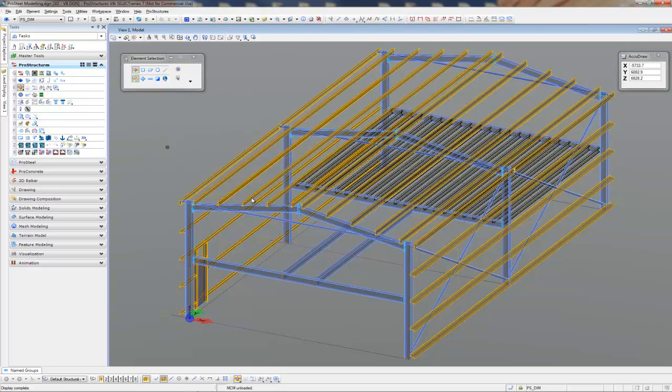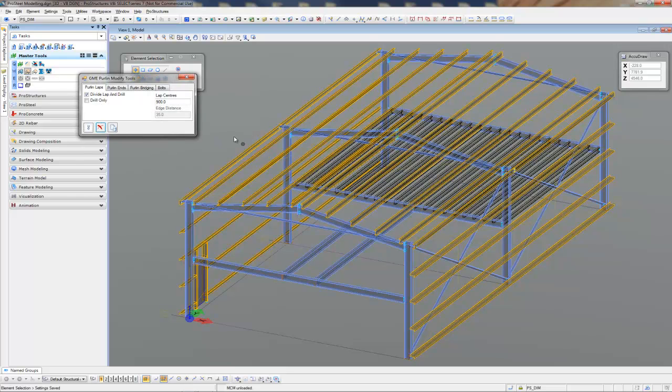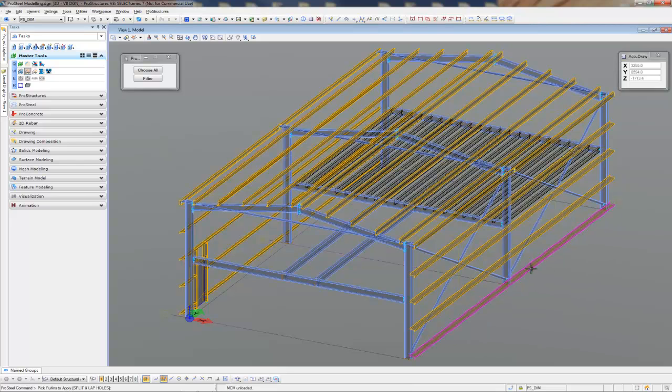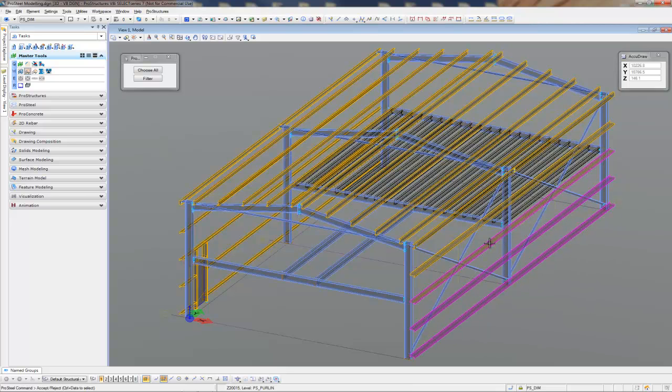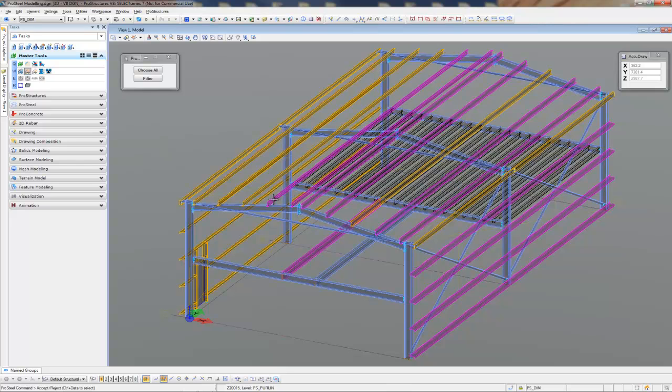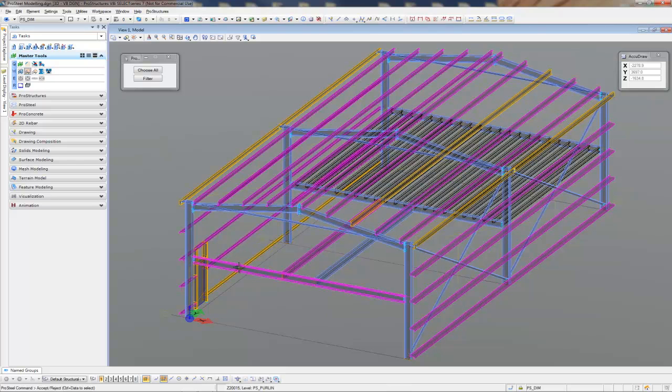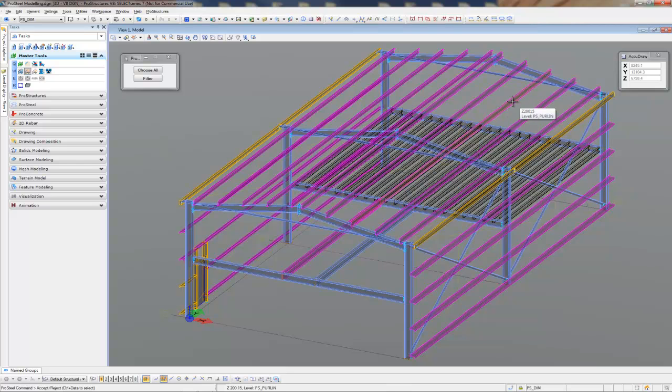Next we better divide and lap up our purlins. So I'm going to come to my custom tools here. I've got a purlin lapping tool here. We just simply run around and select the purlins that we lapped over. Of course you can grab this by window or crossing as well, but I don't want to grab the wrong ones. That looks fine. A couple there I missed by the look of it. Lovely.